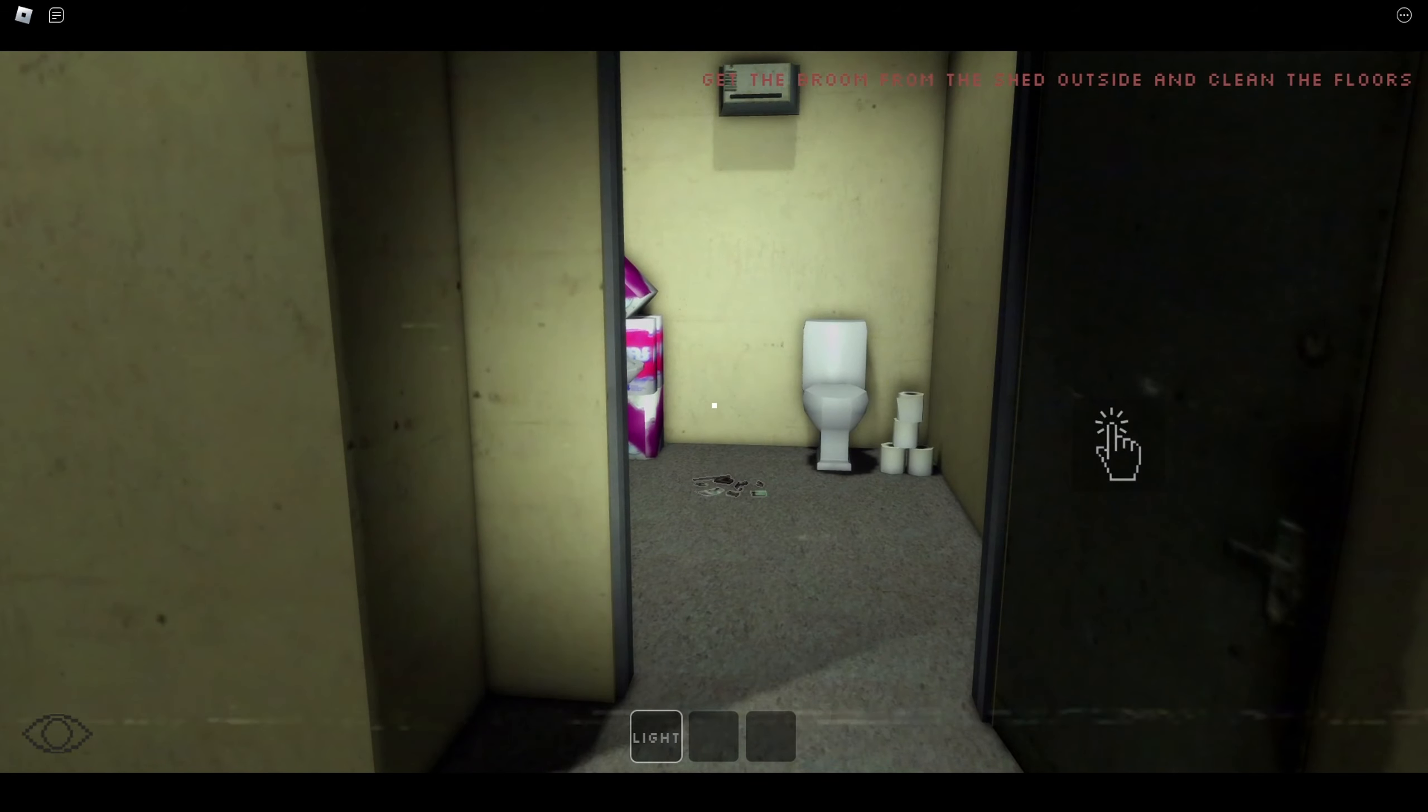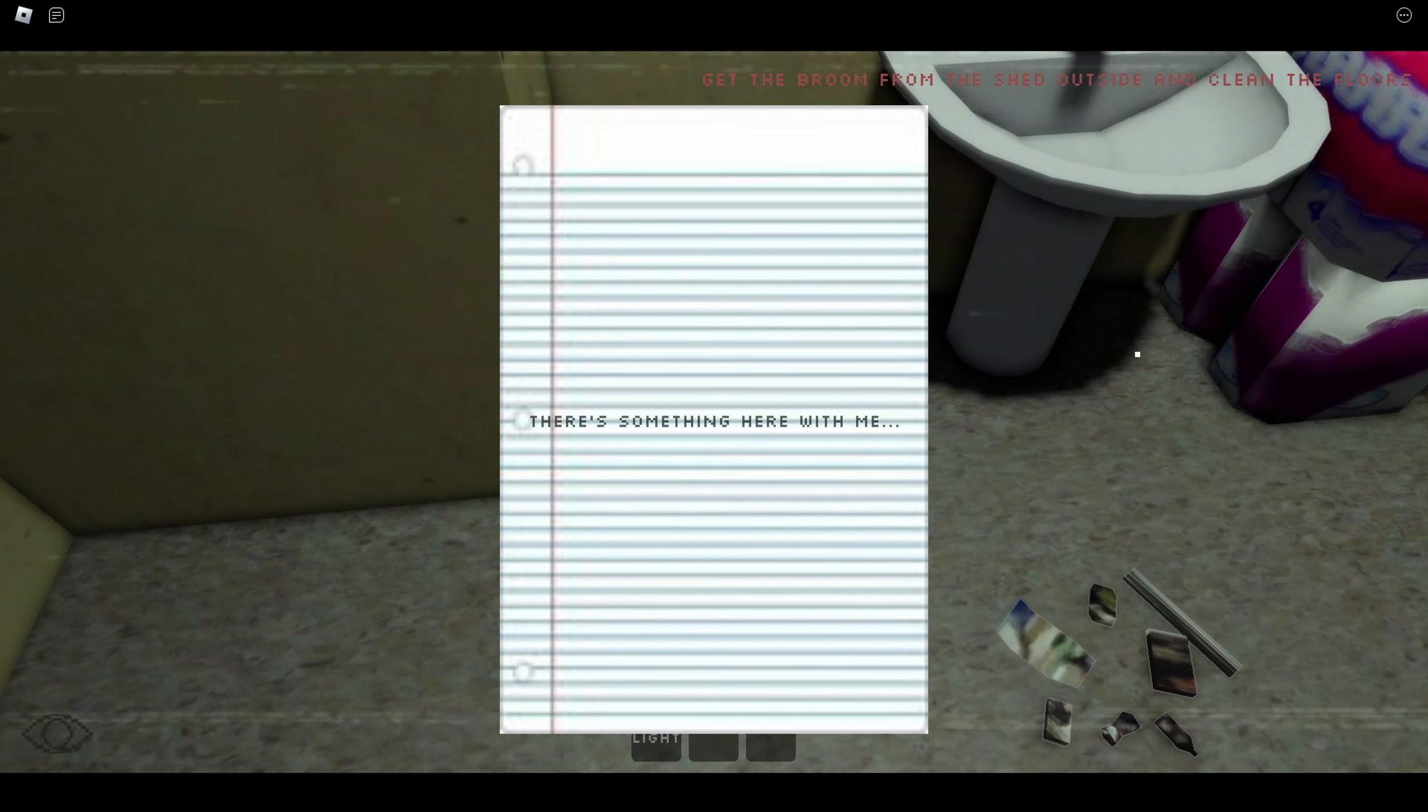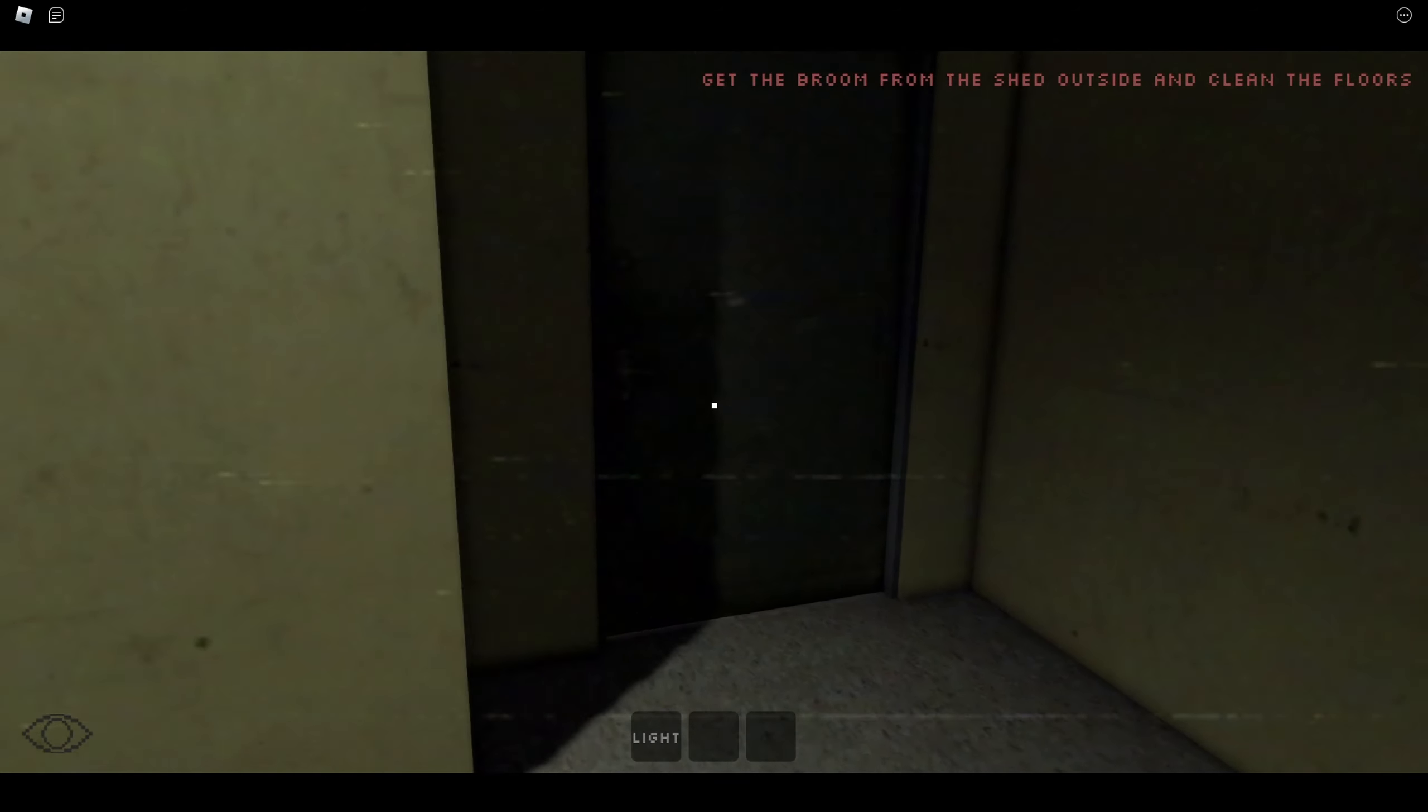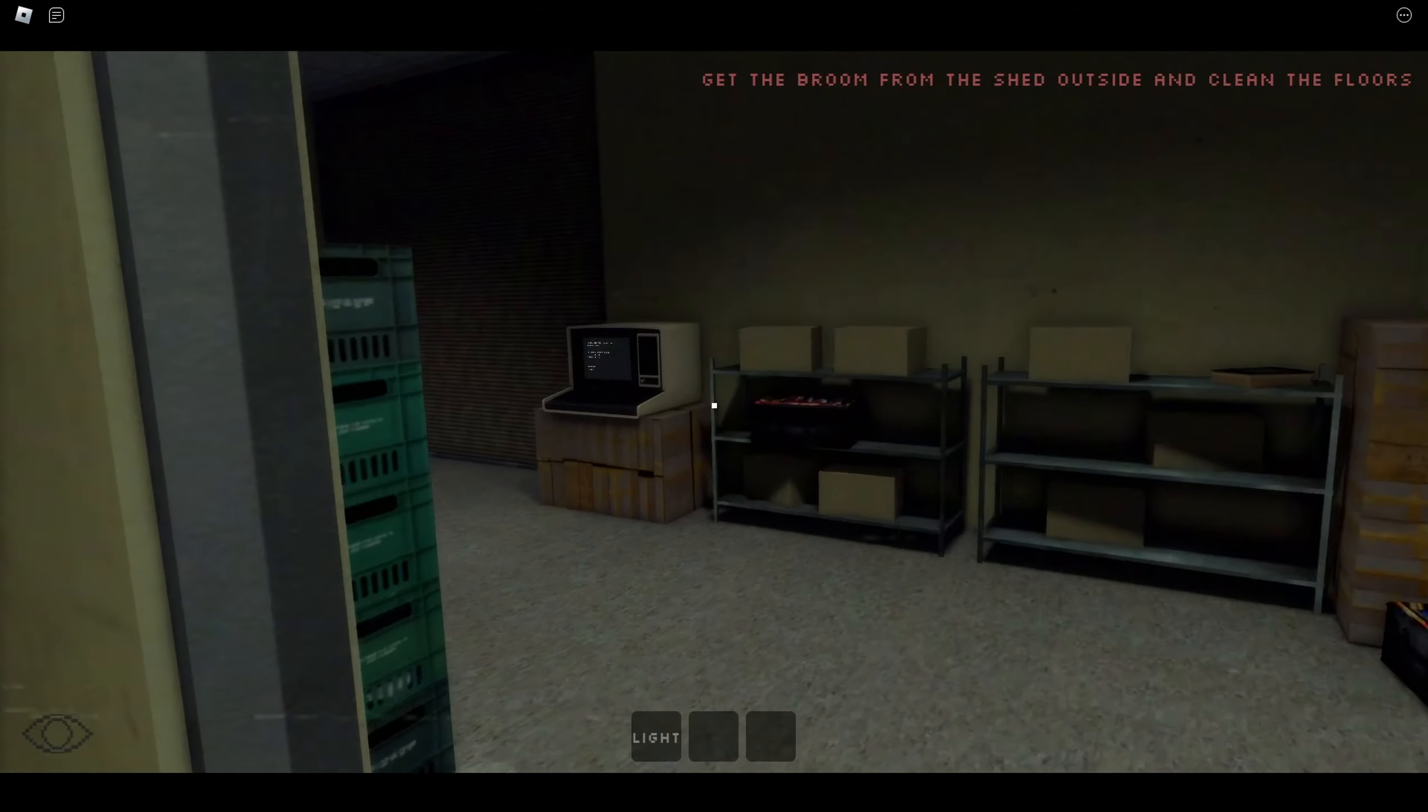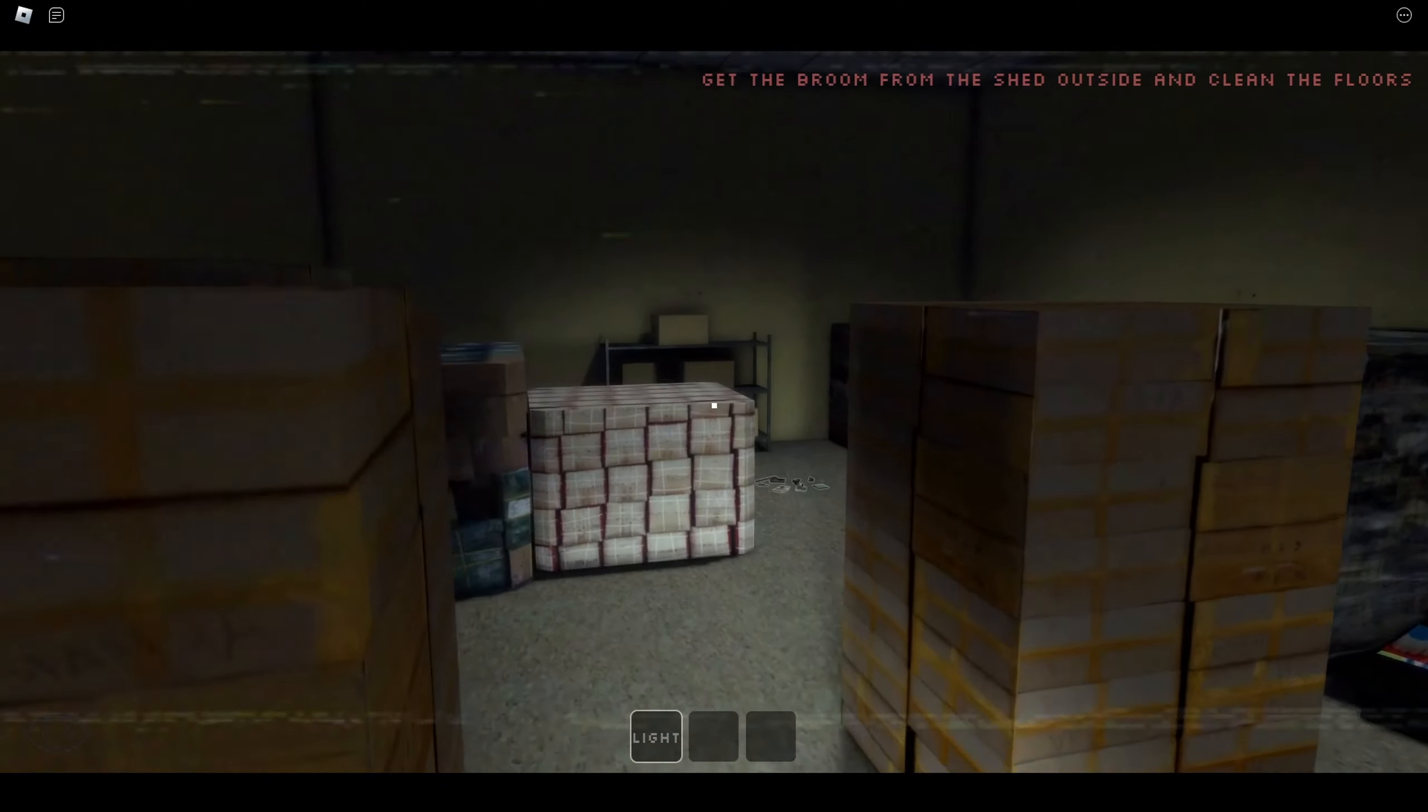Hmm. There's something here. I wonder where you got that from. I really do. I'm gonna leave that open. Hang on, get the broom from the shed outside.